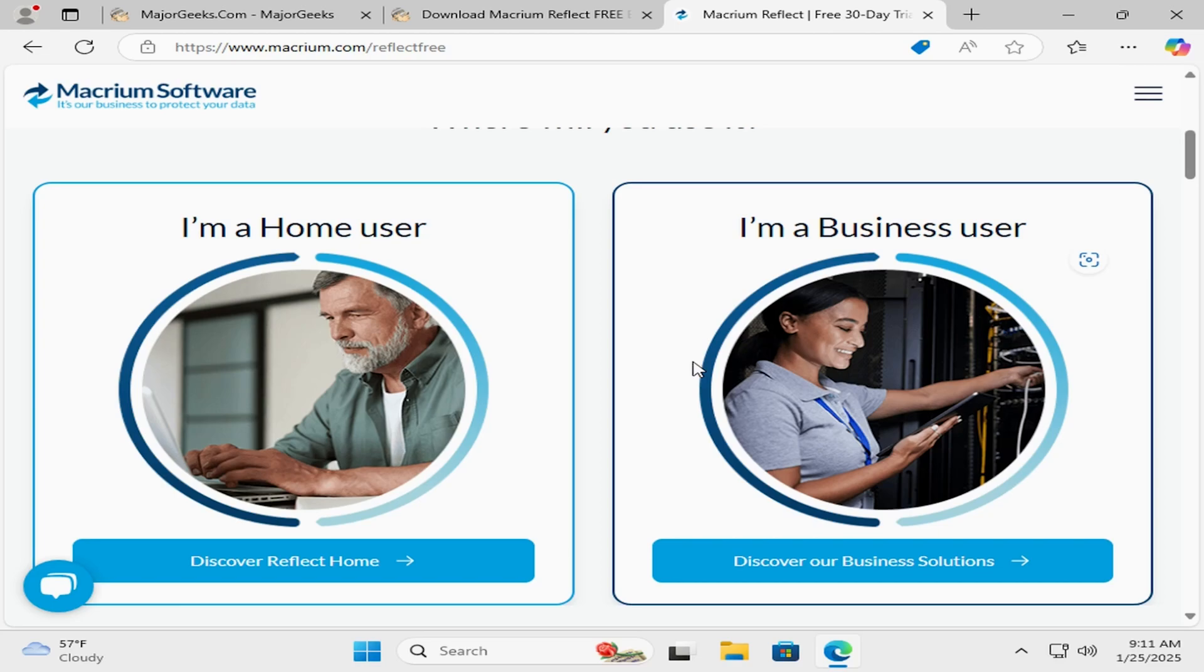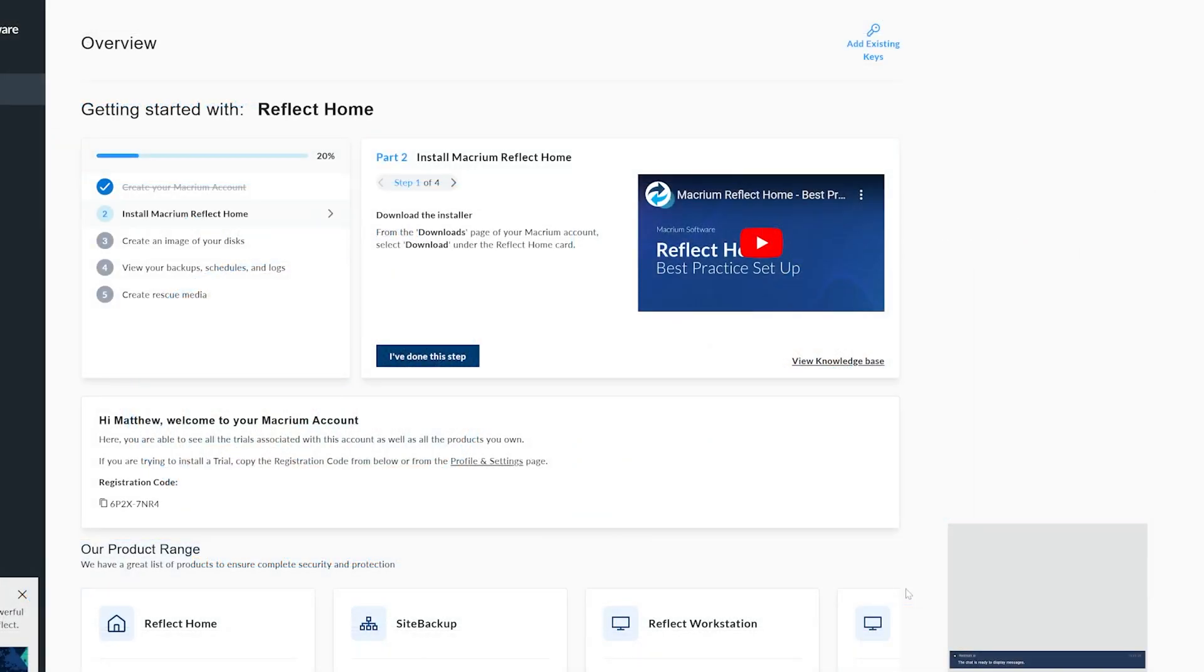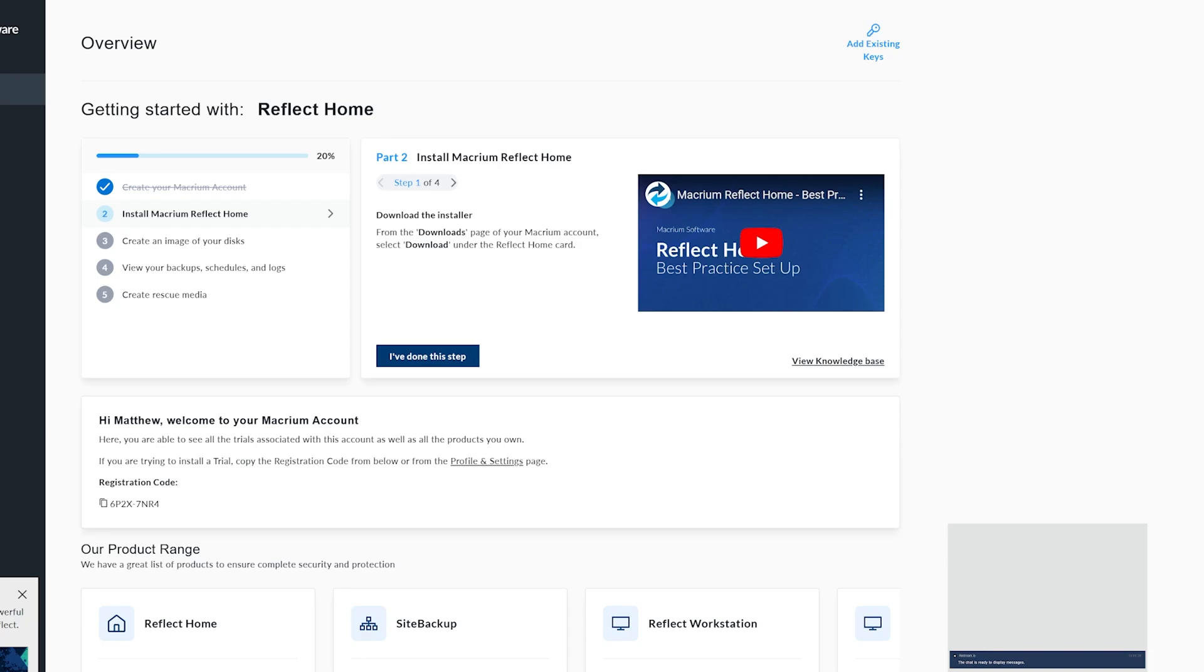If you take a look here, what you'll see is down here you'll have a registration code for the application, and you'll need this for when you basically install the application. It'll ask for a code and the email that you signed up with. You'll paste in this code, type in your email, and then it will be installed.